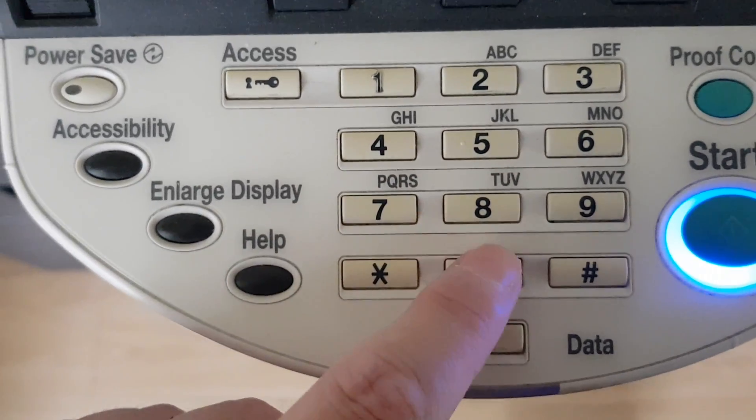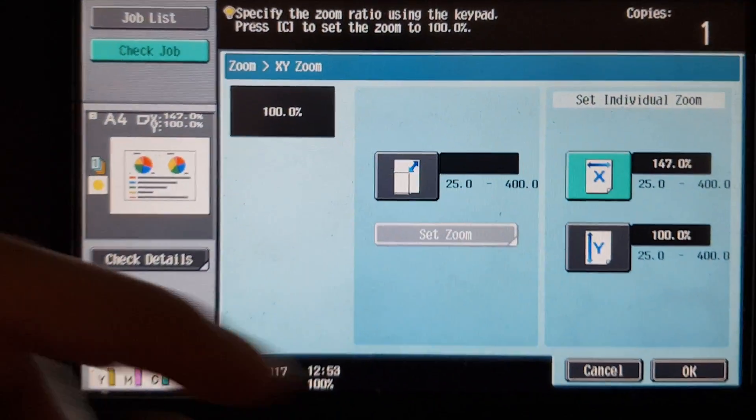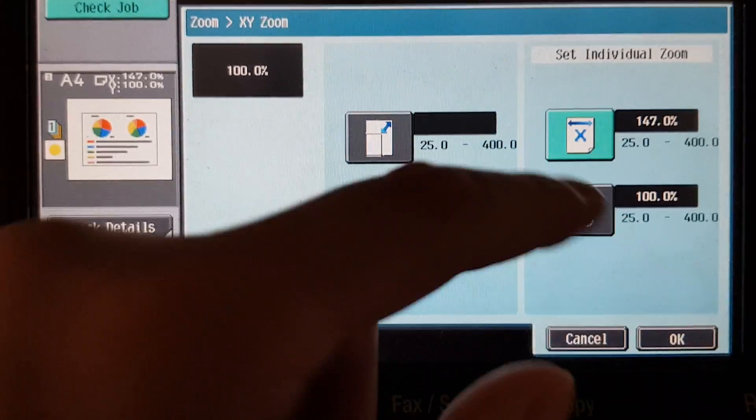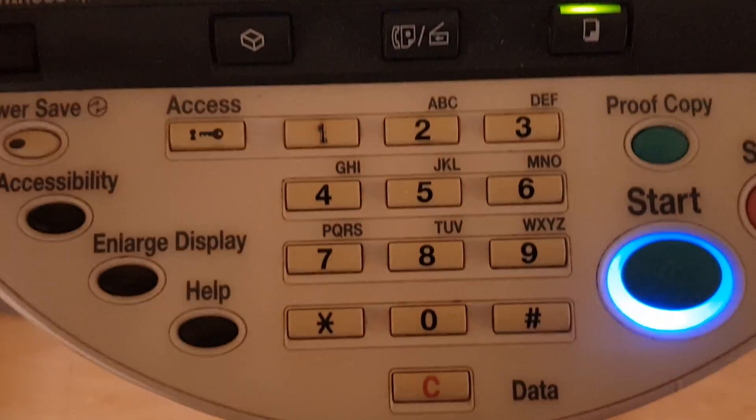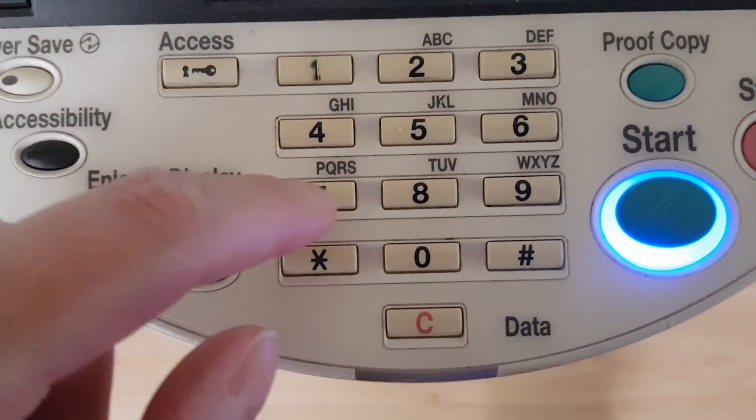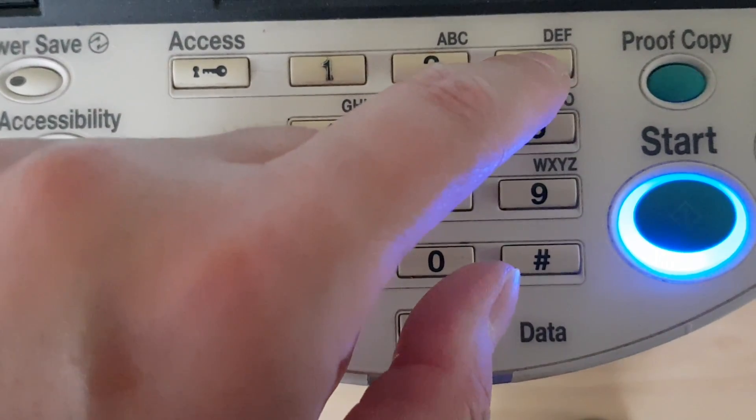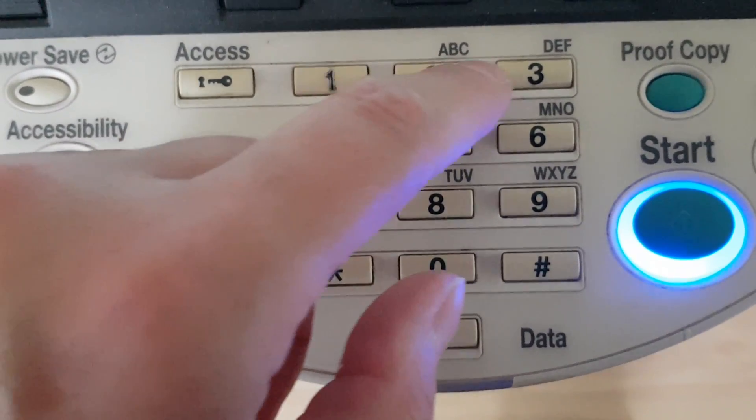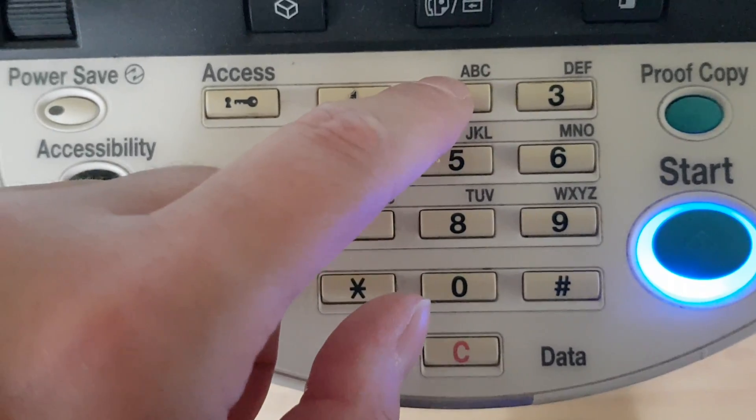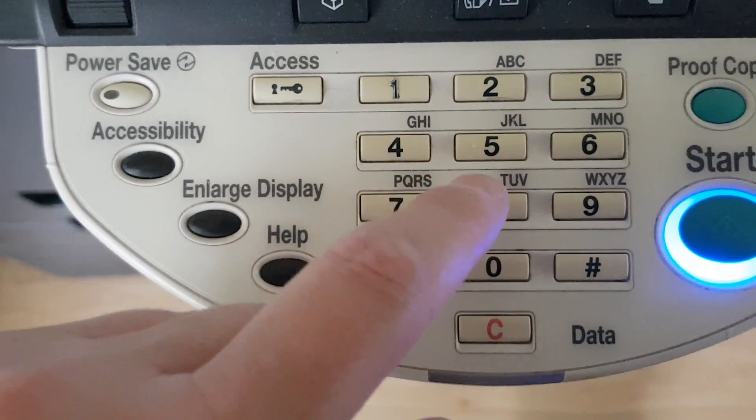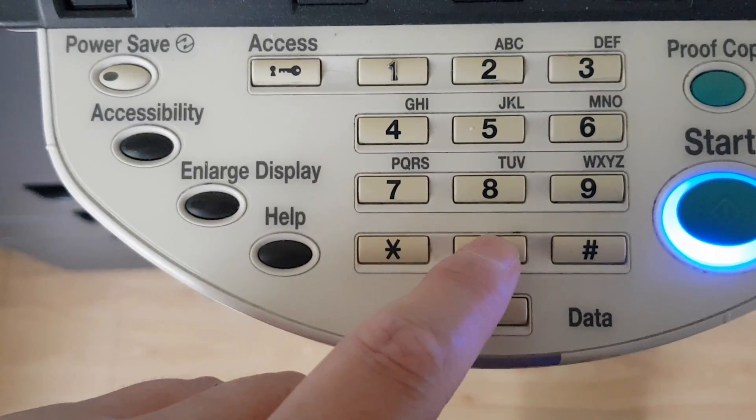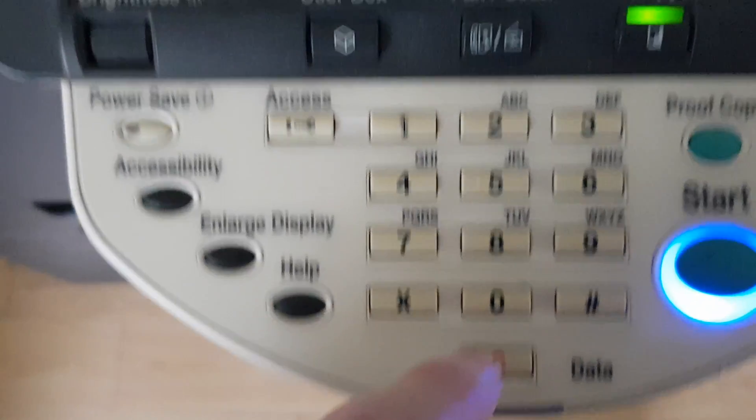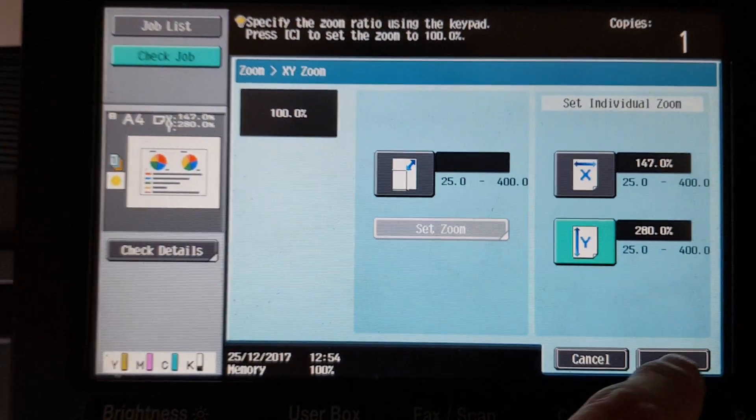147% for the X, and for the vertical we're going to have to give it a bigger, a much bigger size. So we're going to make this one 280. Let's see how we go.